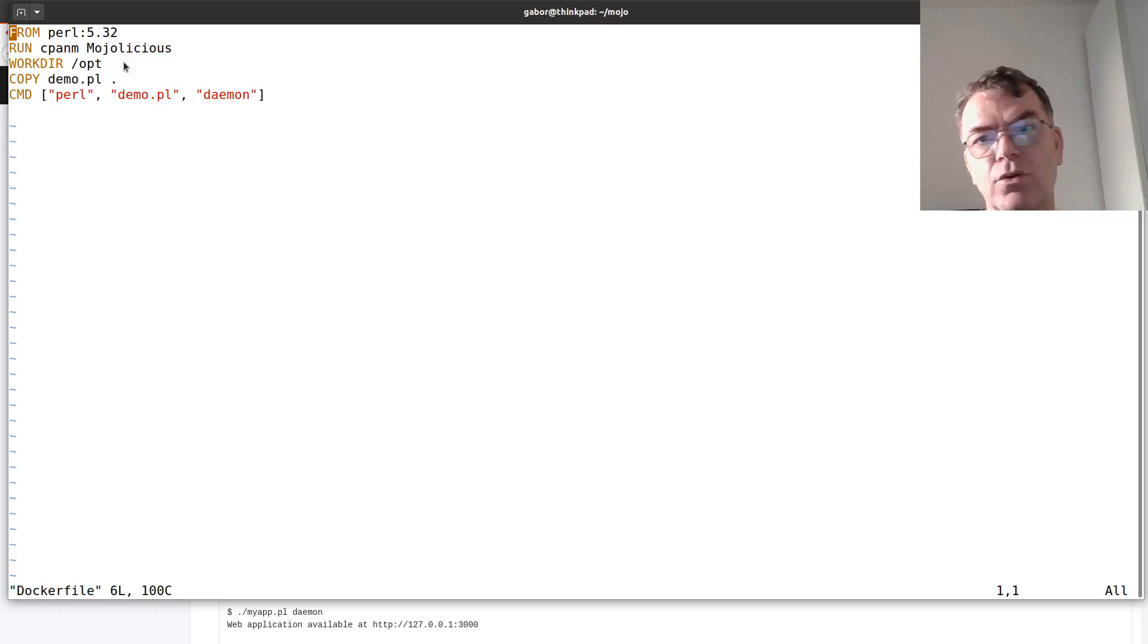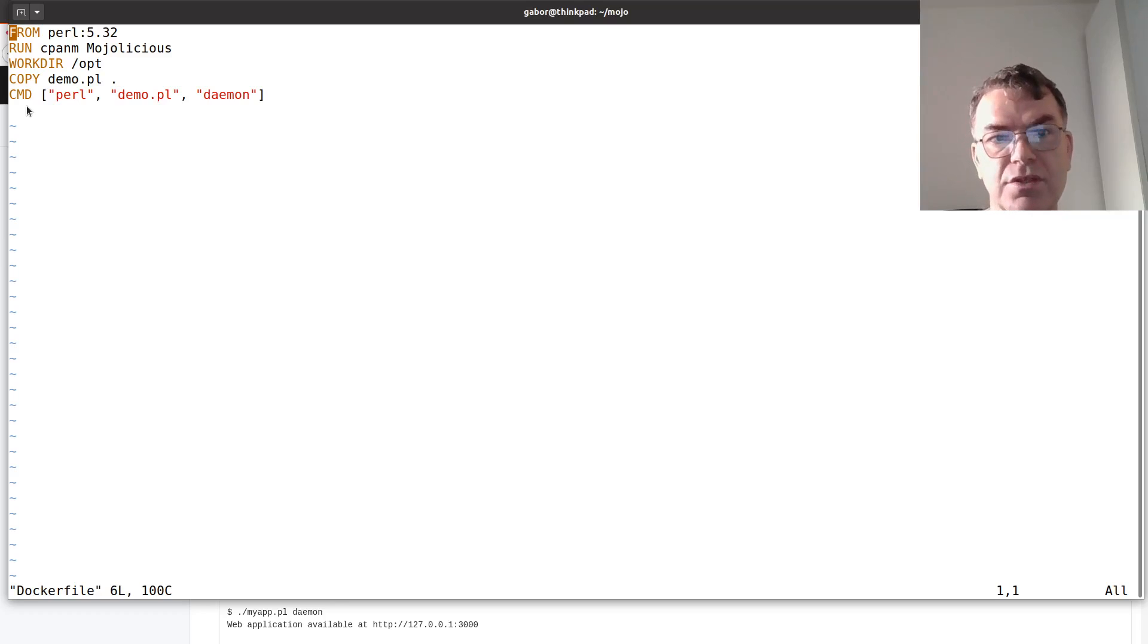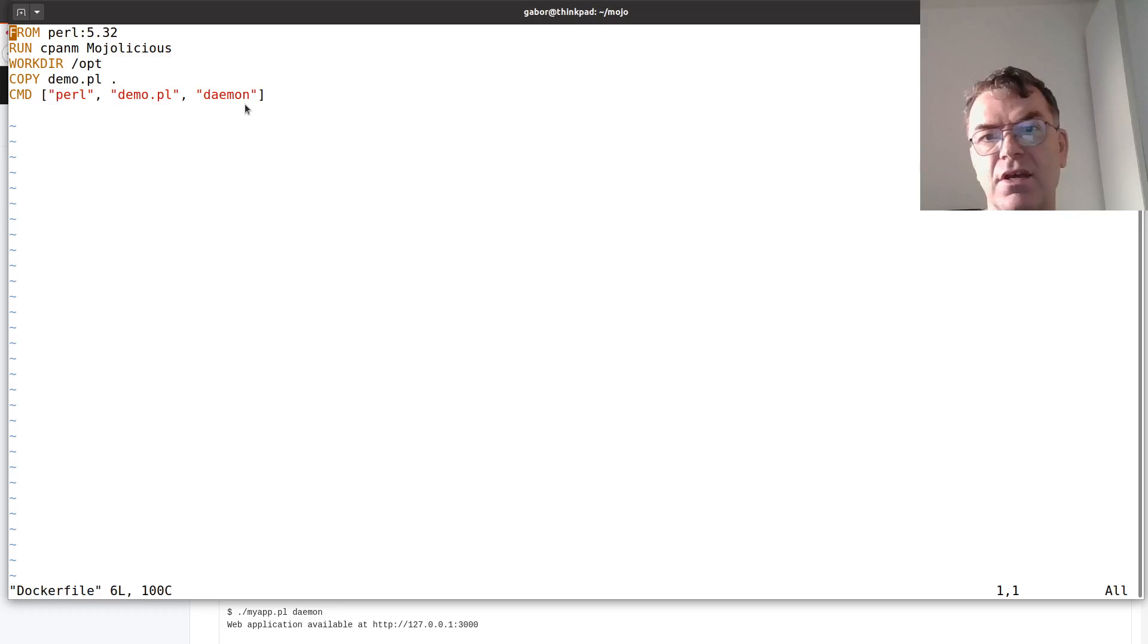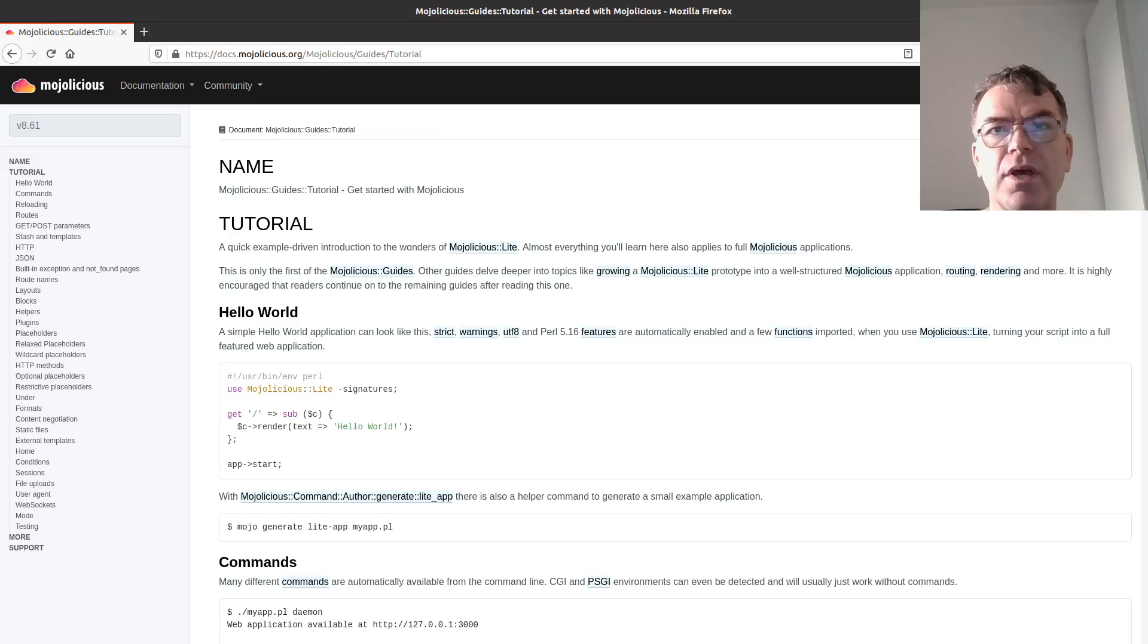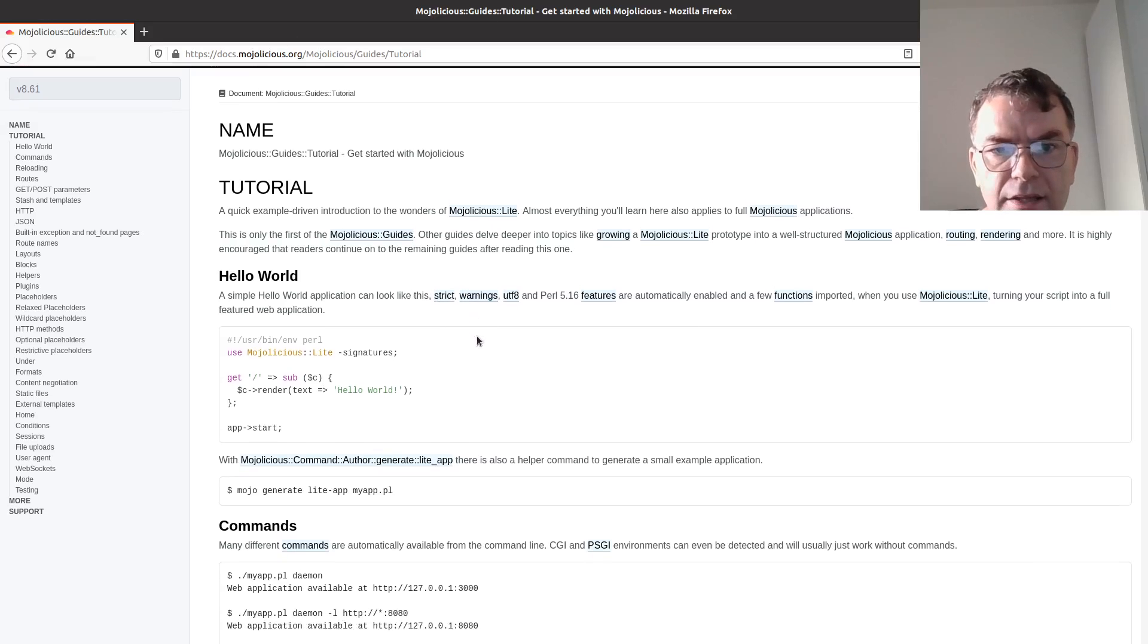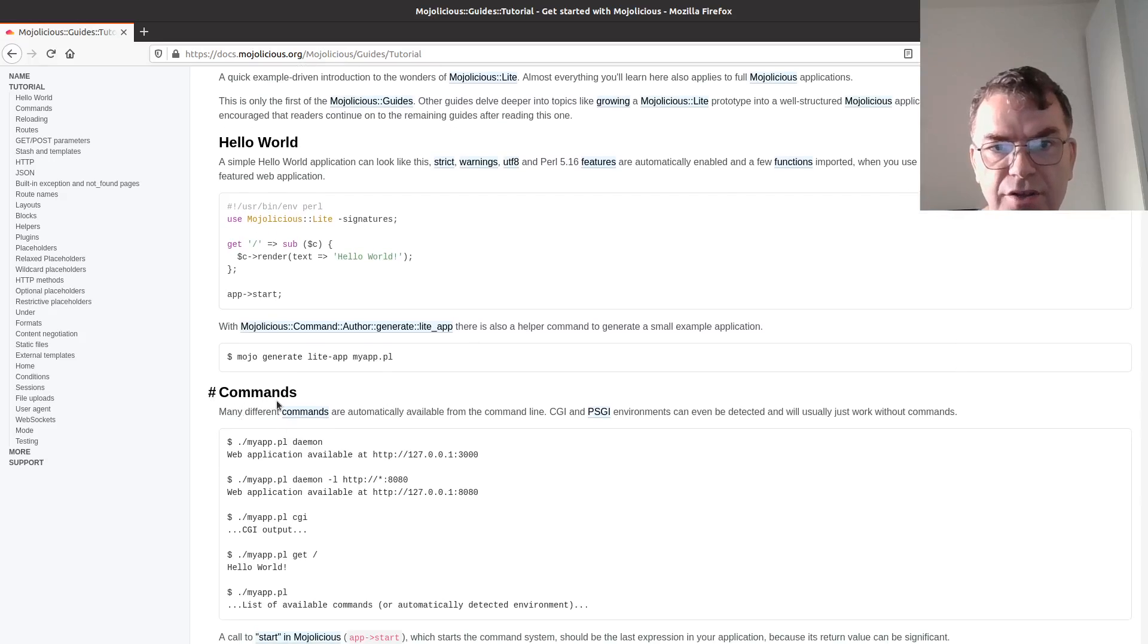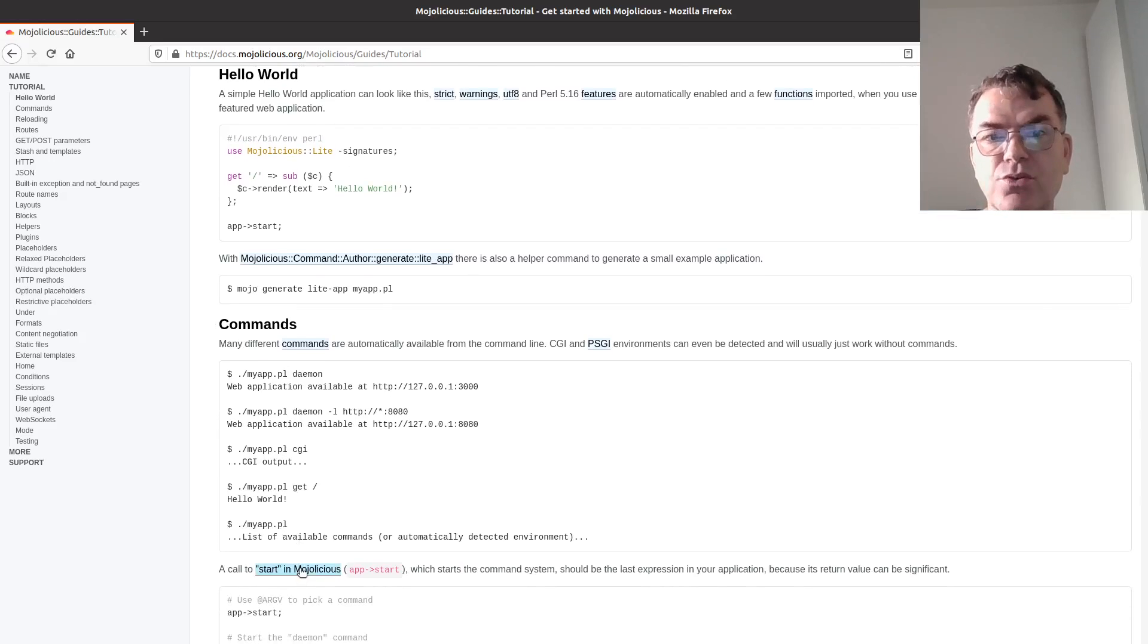And then in order to run the application, when the docker container is running, we run Perl, the name of the file demo.pl, and we pass it the parameter demo. If you look at the explanation here in the commands, you can see various ways to run this application.